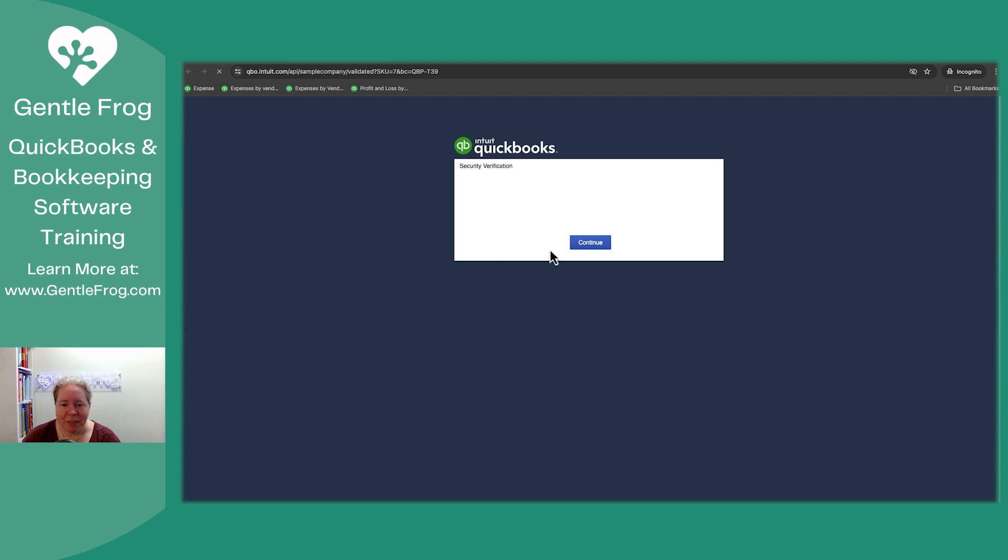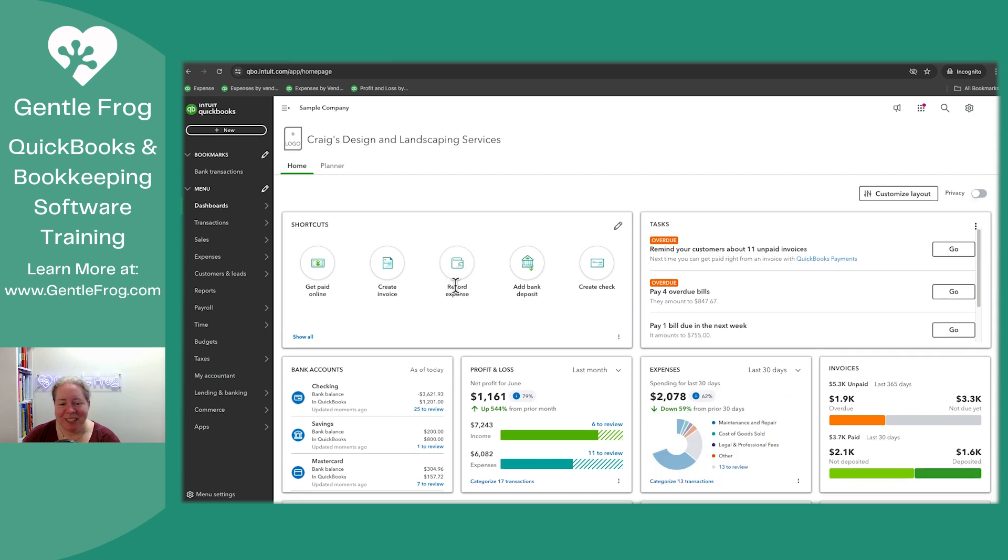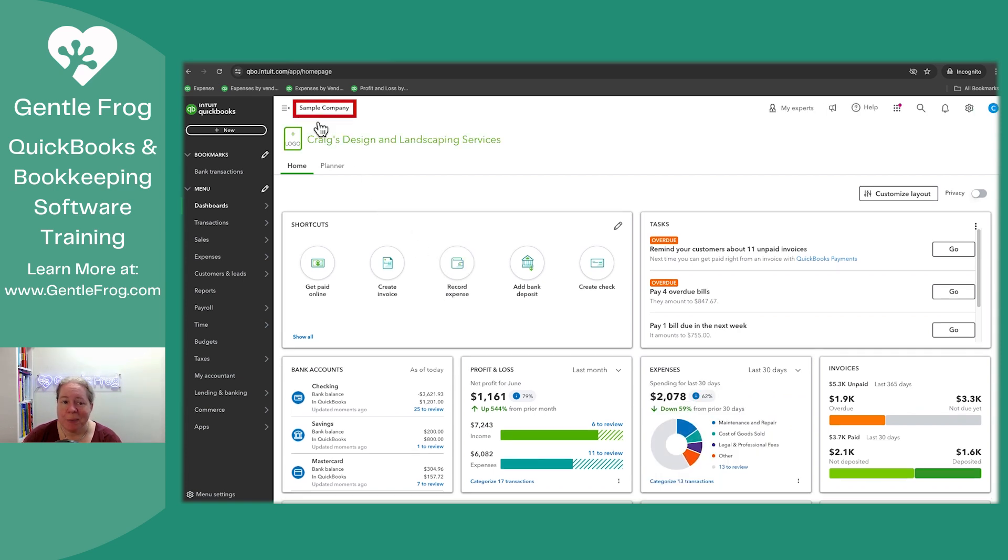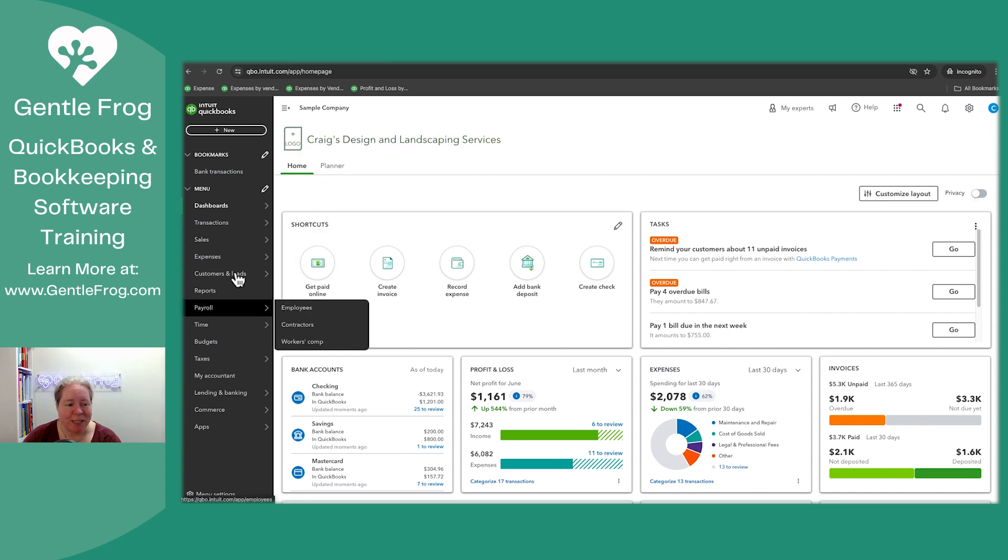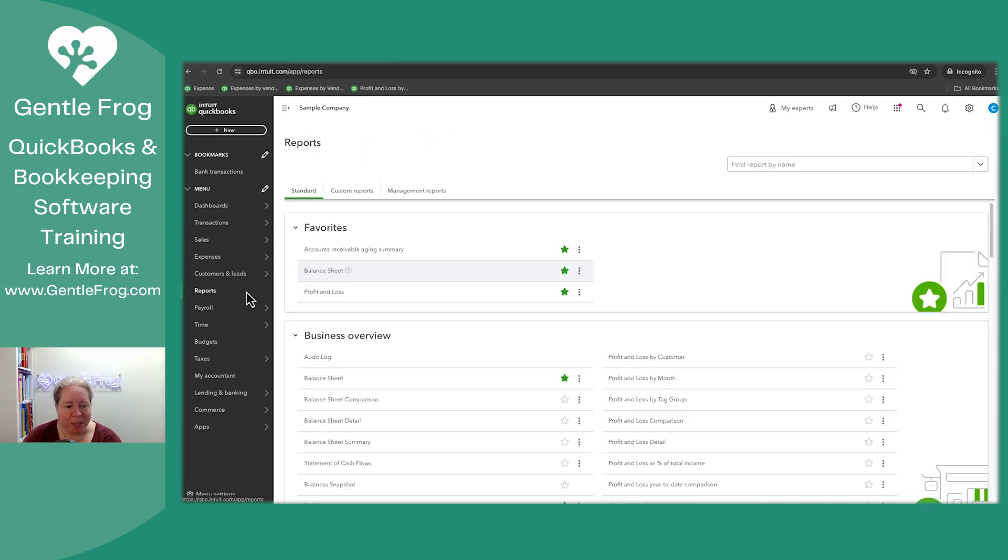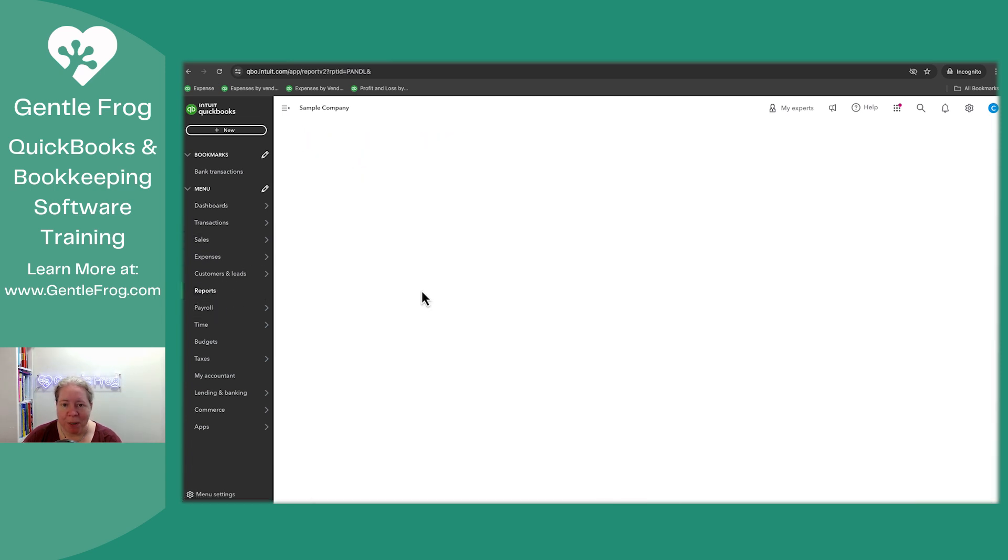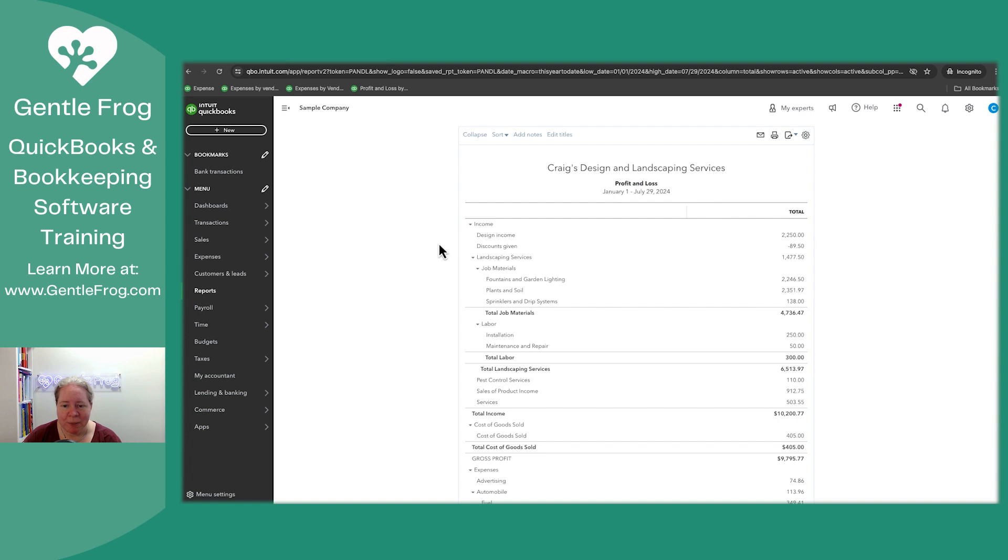So I'm going to go ahead and click on this. It'll take me to my sample company. I proved that I'm not a robot. That feels pretty good. And this is it. I'm in the sample company. At the top, it says sample company - Craig's Design and Landscape Services. Let me just go to reports and I'll show you. If I go to the profit and loss, there's a bunch of data in here already. So what I like about the sample company is it's ready to go. It has information.